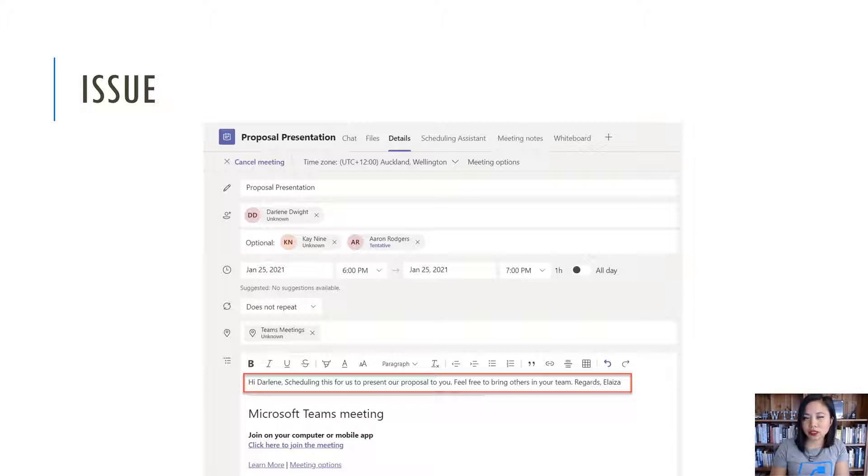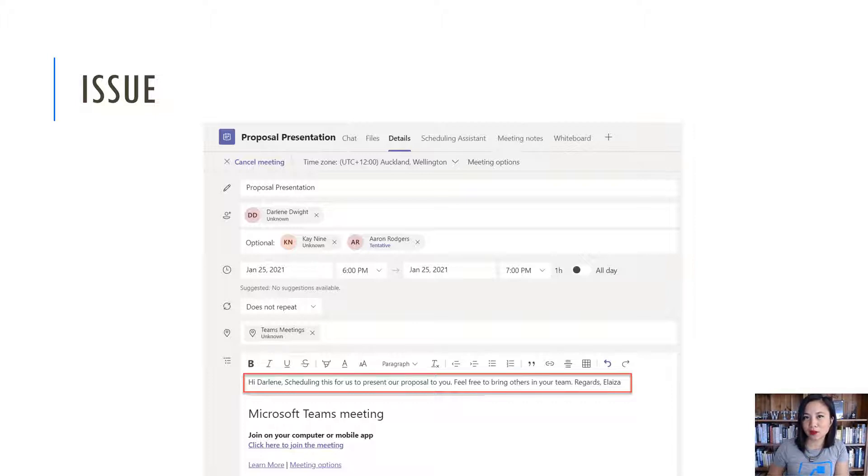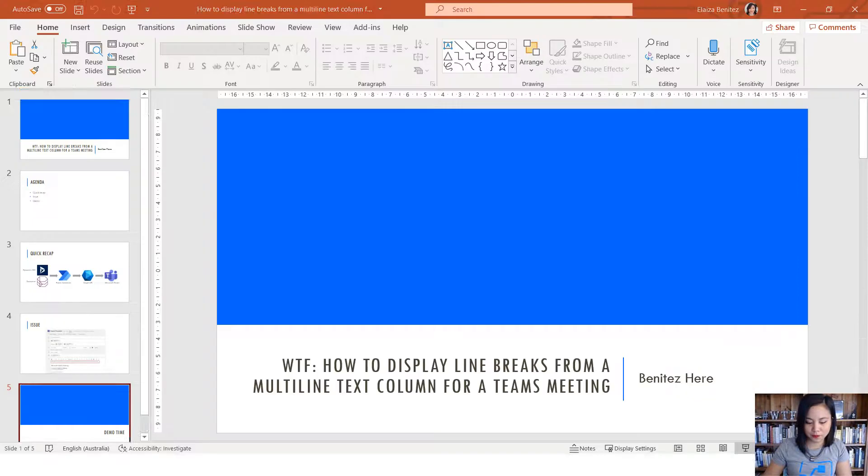So in this WTF episode today, I'm going to share with you how you can get that line break showing in the Teams meeting from that multi-line text column. So without further ado, let's jump straight into the demo.